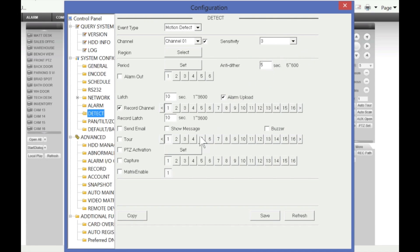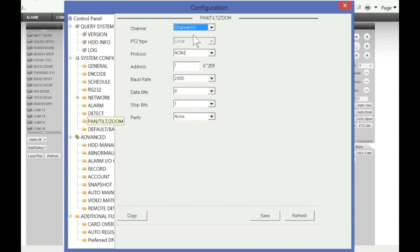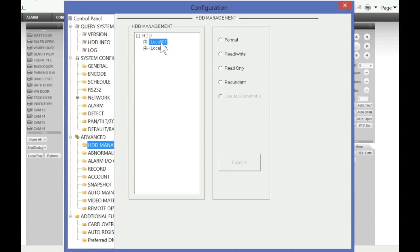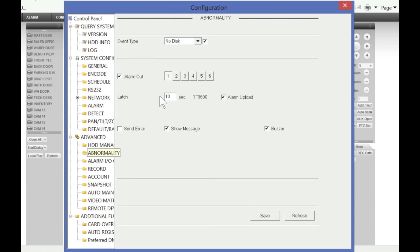You can configure motion detection settings — how sensitive the cameras are, the anti-dither setting, and how many cameras a particular channel will trigger when motion is detected. You can configure PTZ cameras here by inputting the protocol, address, and baud rate, which must match the camera's configuration. You can also default the entire DVR settings, manage hard drives — format, read/write, set redundant, or designate a drive as a snapshot drive.